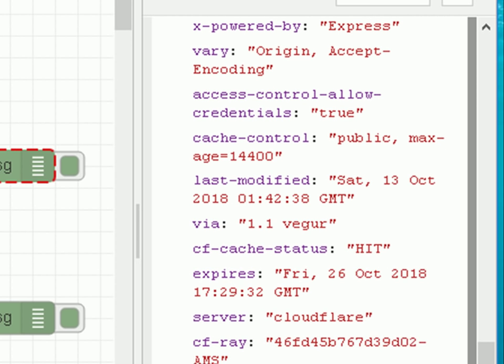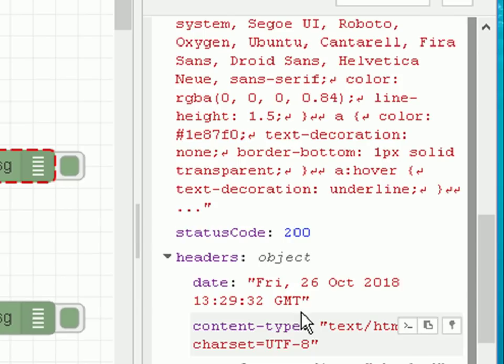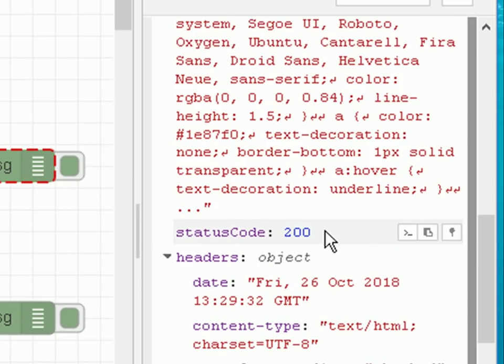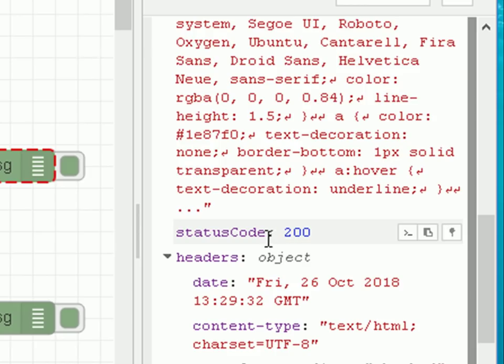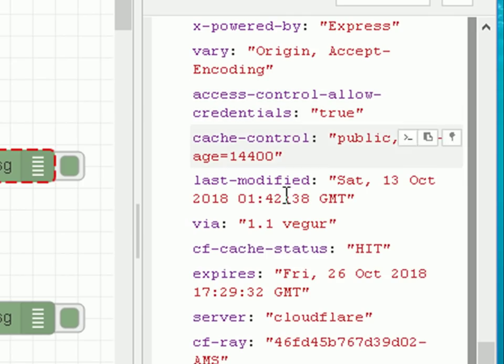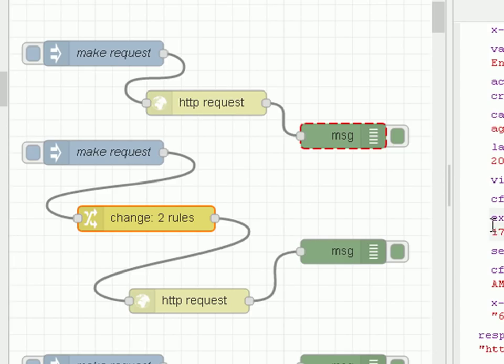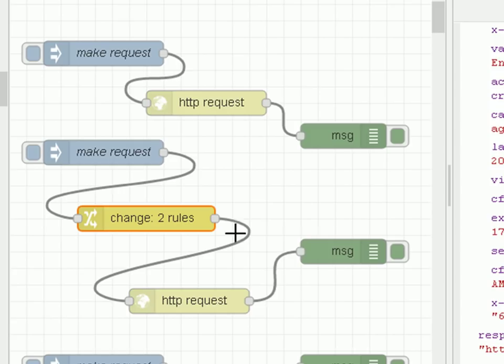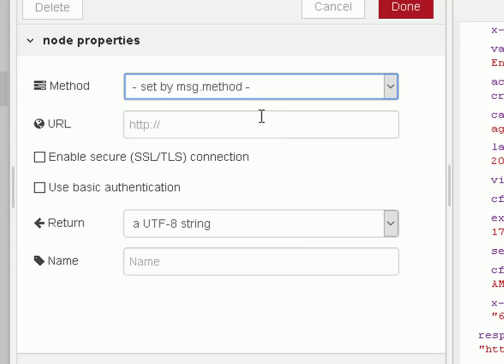And the response, sorry, the status code further up here, which is 200, which means it was successful. Okay, so that was a simple request. Now we're going to do the same thing again. This time, we're going to query Google. But this time, we're going to do it programmatically.